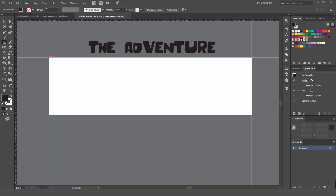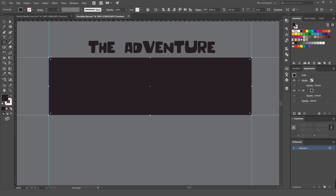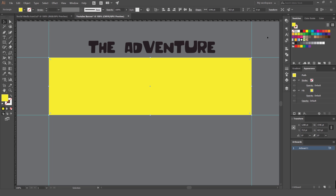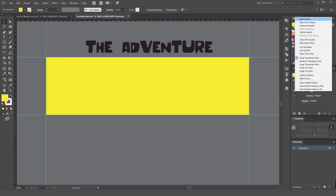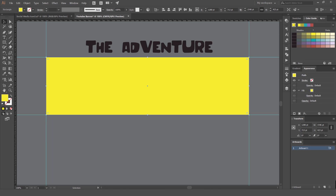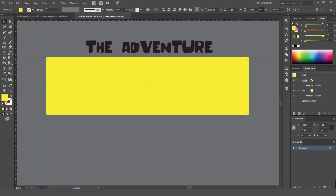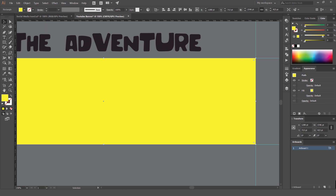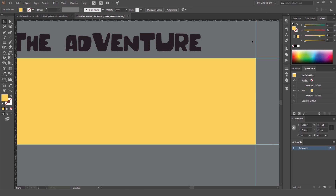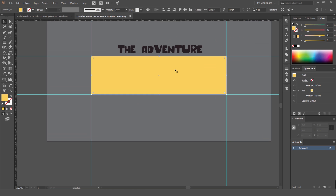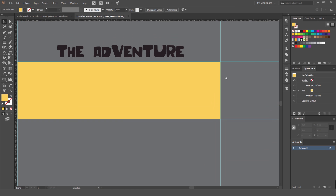Press M for the Rectangle tool, drag out a background box covering the canvas, and pick a color. Go to your Color panel and edit the parameters — it's looking too green, so adjust it to a dark yellowish light yellow. That's looking pretty cool. Then select it and press Ctrl+2 to lock it.